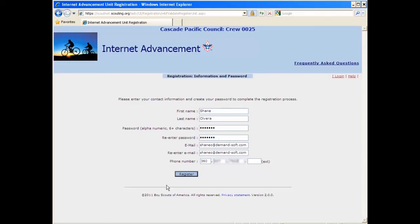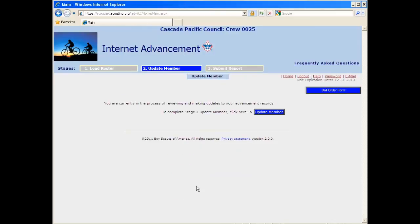And you hit register. And after this finishes, there we go. I am now registered inside the Internet Advancement System.